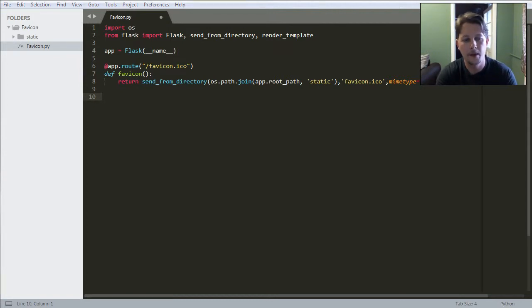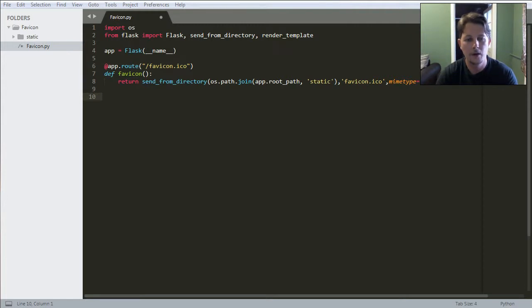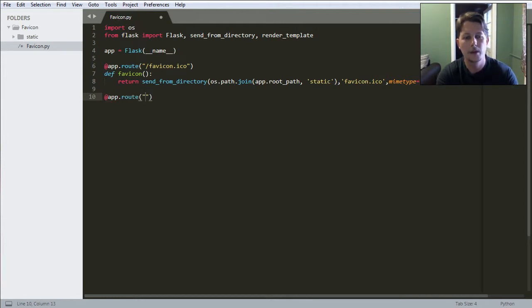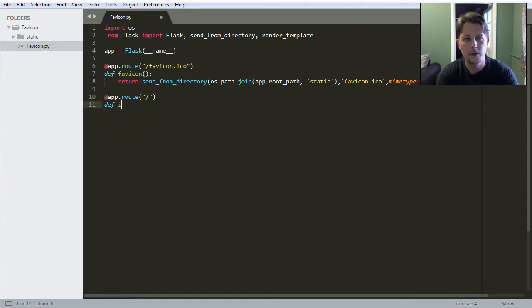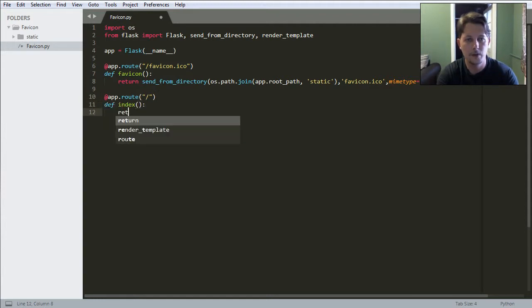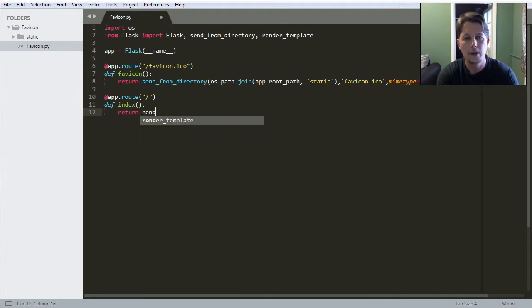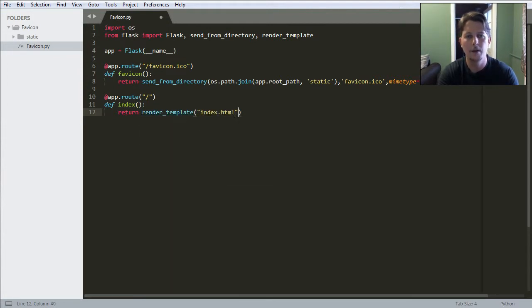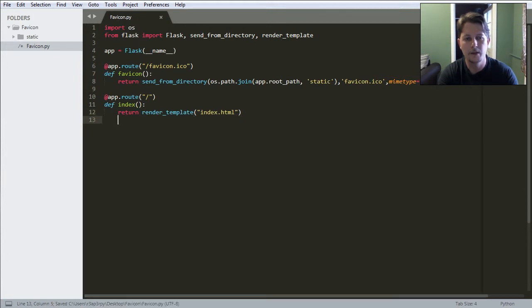And if we define this app.route forward slash, this is going to be index function which returns the render_template of the index.html. And let's save it.